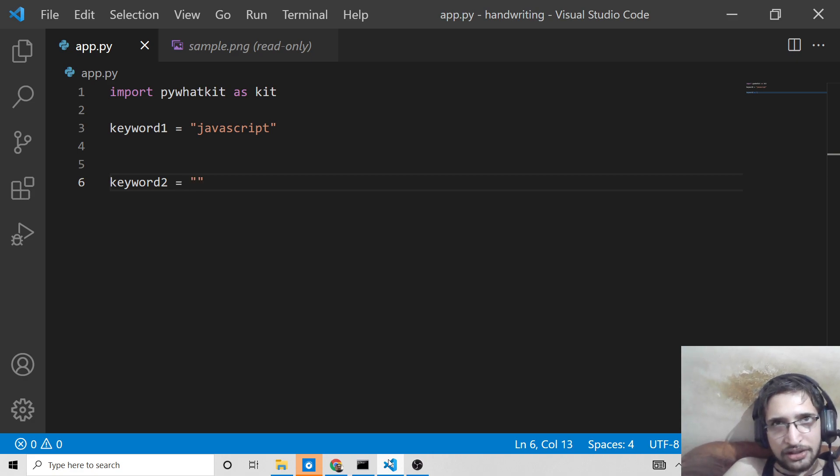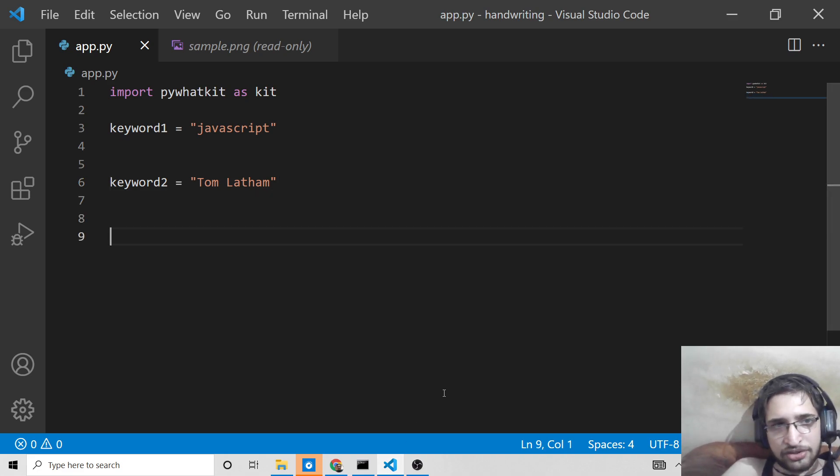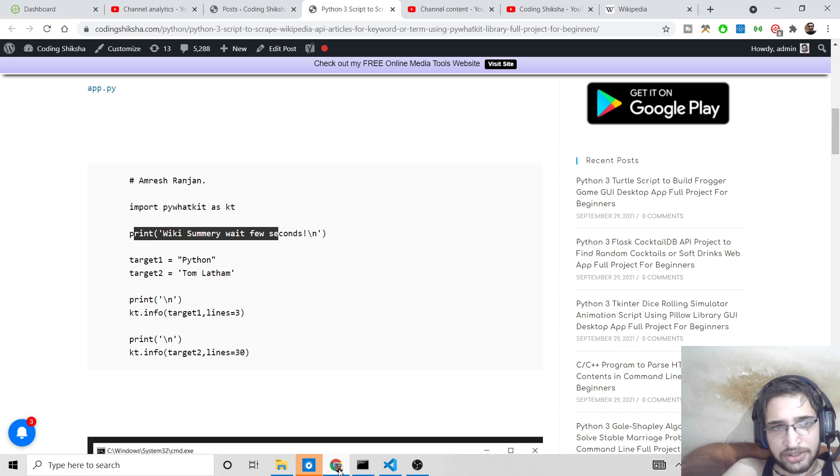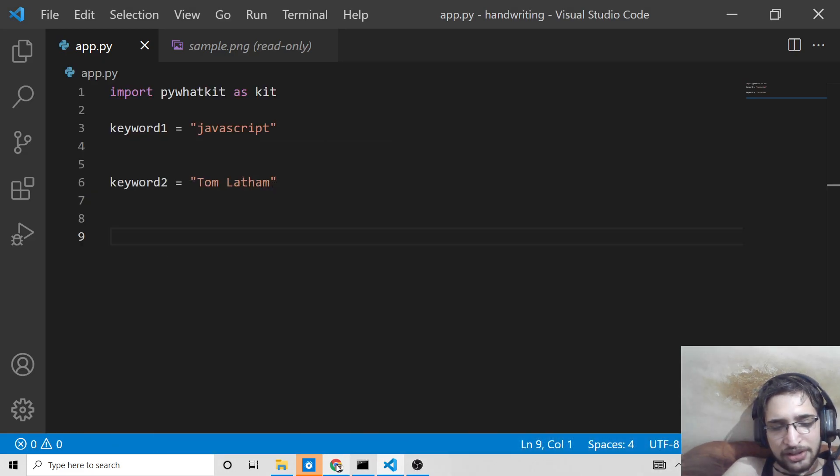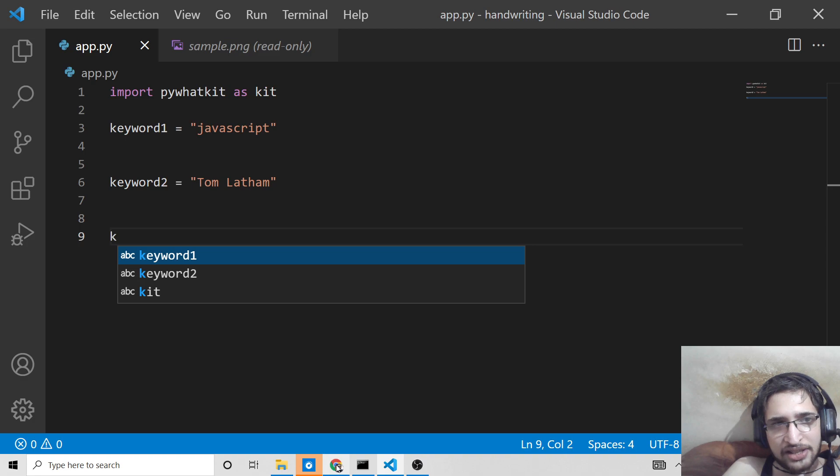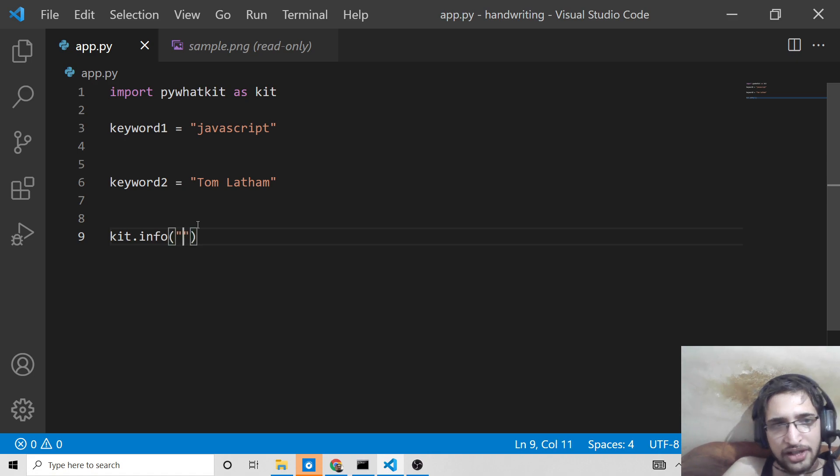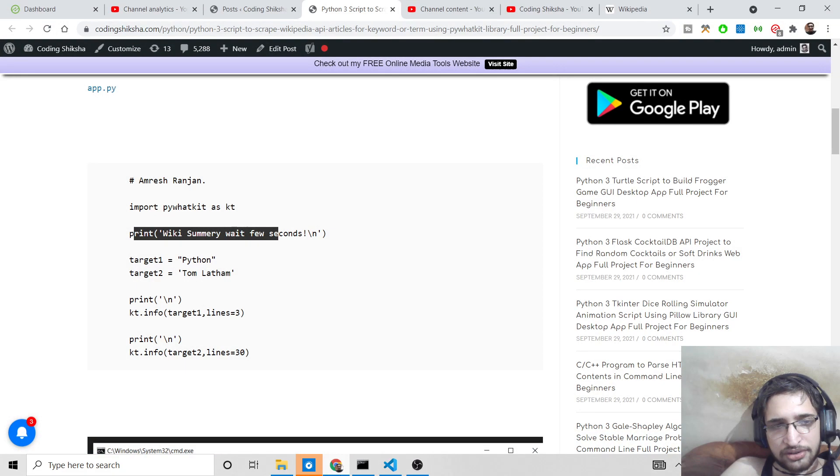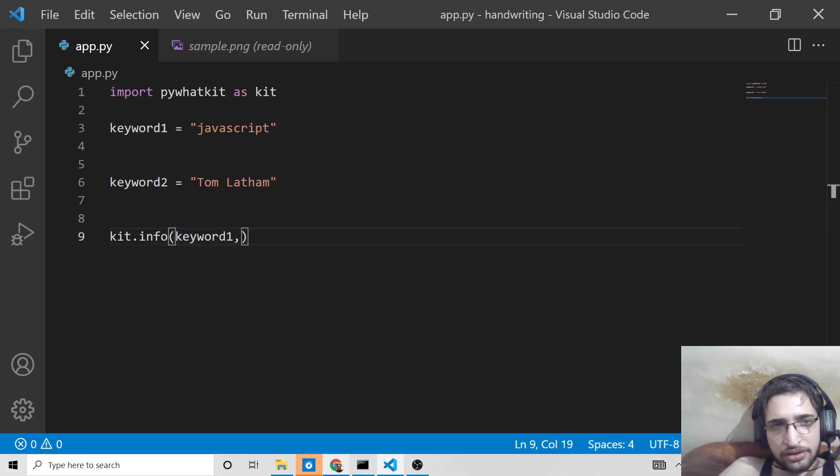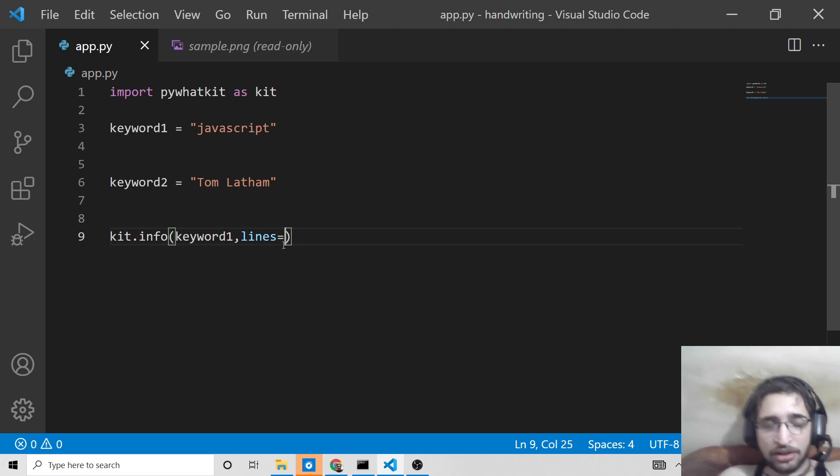And then keyword 2. I have a cricketer, let's suppose Tom Latham, the cricketer. I put this keyword here. And now to get this info guys, what you need to do is that this contains a method here which is kit.info. We have imported this as kit here, so kit.info, and there we can provide the keyword which we need to put, keyword 1, and then the number of lines.